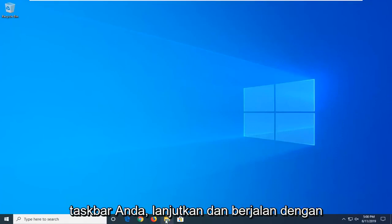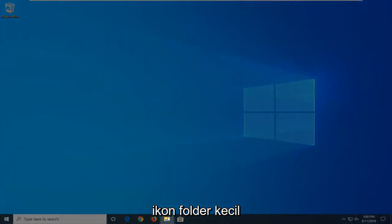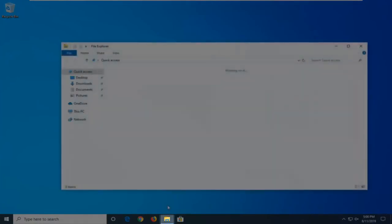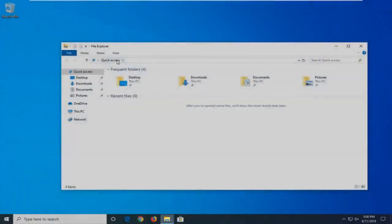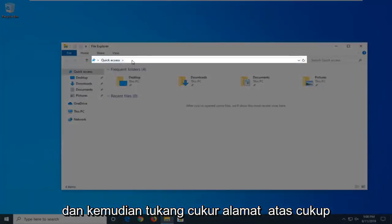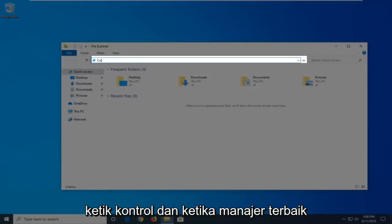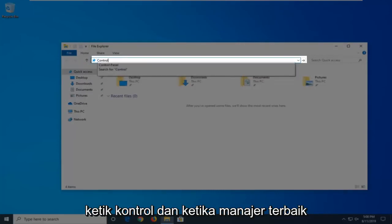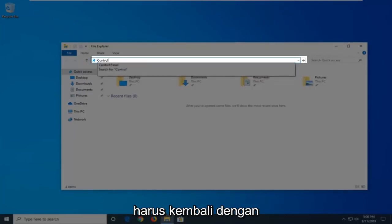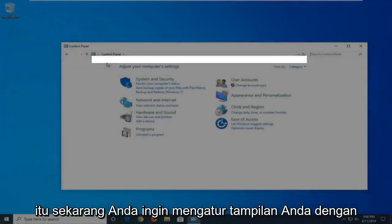If you have it down in your taskbar, go ahead and click the little folder icon. Then in the address bar at the top, just click inside it one time, delete the current path, and then type in Control. When the best matches come back with Control Panel, go ahead and left-click on that.